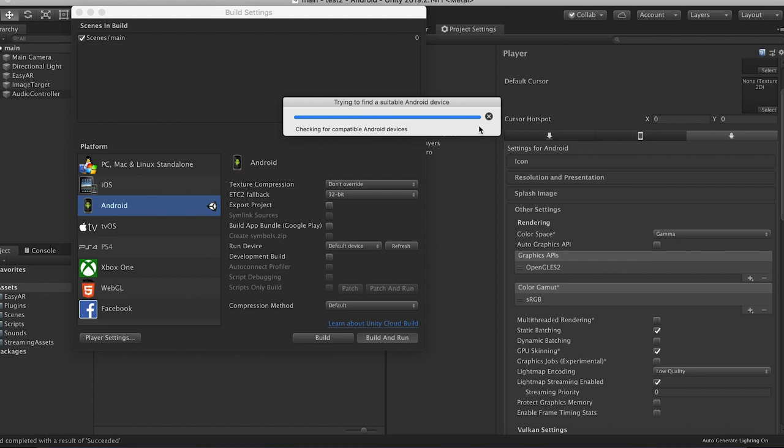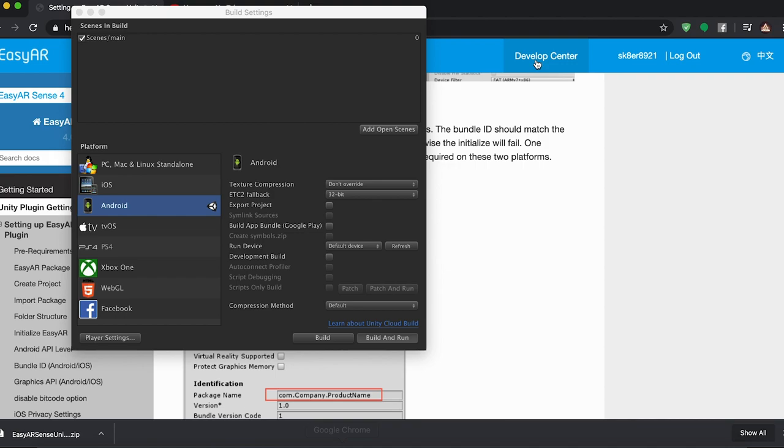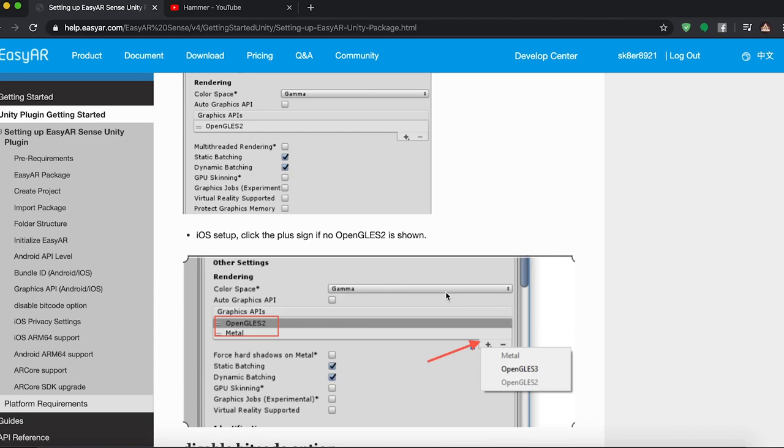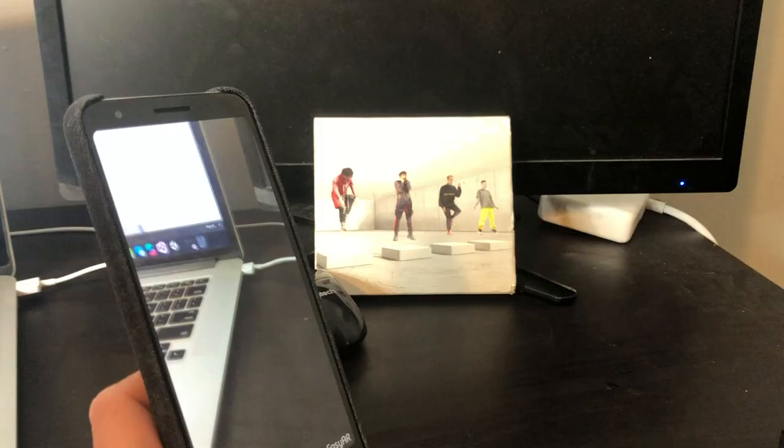And then for iOS, there's a couple different instructions. You need to disable bit code and stuff. So there is a page on the EasyAR website for building out to Android and iOS. So I'll link to this in the description. So just read this if you are building out for iOS. Let's test this out here.